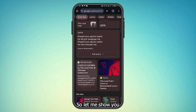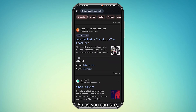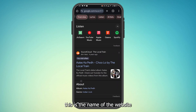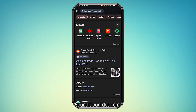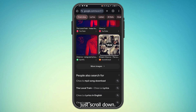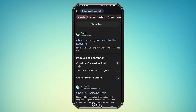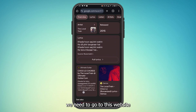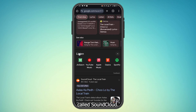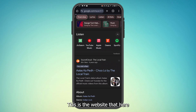The name of the website is SoundCloud.com. If you don't find it at the top, just scroll down and you will find it. We need to go to this website called SoundCloud — tap here.